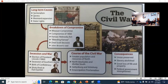Long-term causes of the war: sectionalism, slavery, westward expansion, the states' rights controversy, and then the breakdown of the Missouri Compromise that resulted in it being up to the people — popular sovereignty.